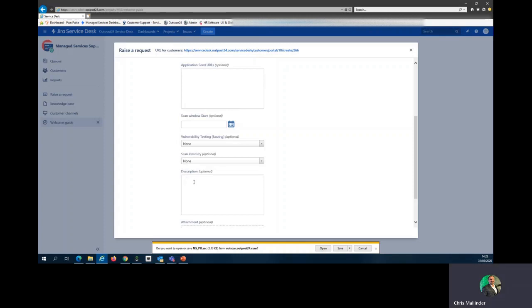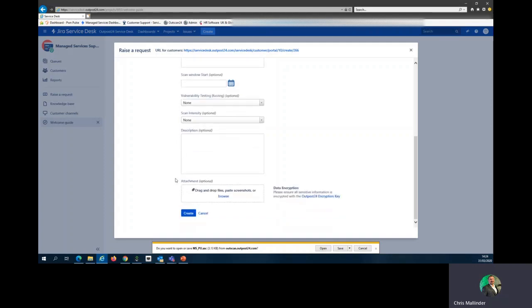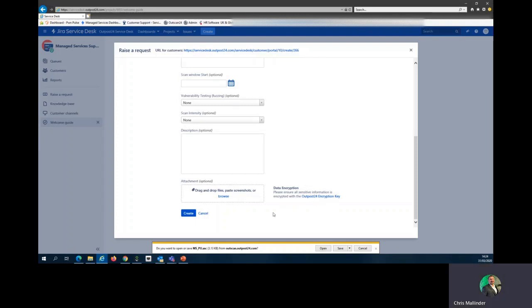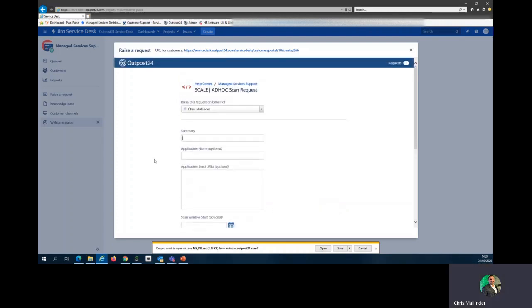For scan intensity, leave it as none. Put a note in the description that you've looked at the vulnerability testing and the scan intensity and you are unsure, and one of our operators will have a look and contact you back with what they believe is best for you and a further explanation if required. For any attachments, please attach below and remember the Outpost 24 encryption key.